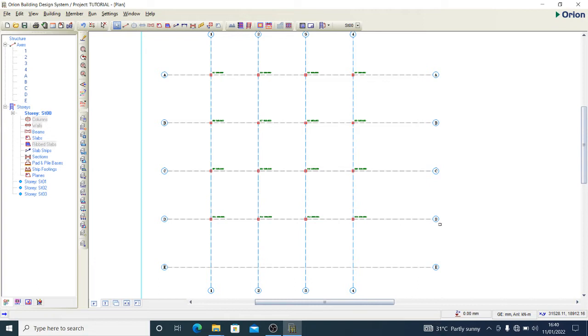We're focusing on CSC Orion building design system, particularly the foundation designs - the raft foundation. How to design a raft foundation with CSC Orion. I would like that you pay attention as we go ahead into it.